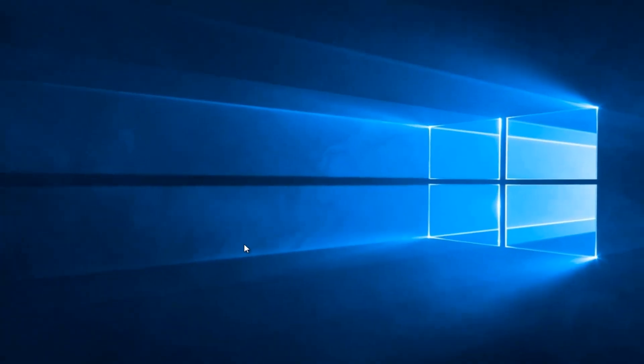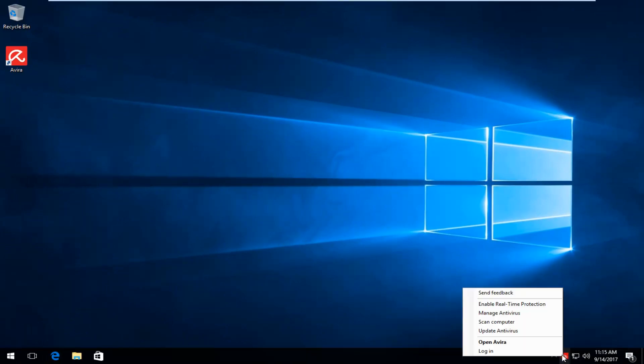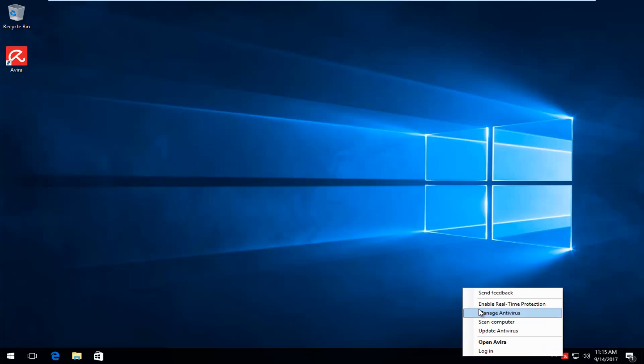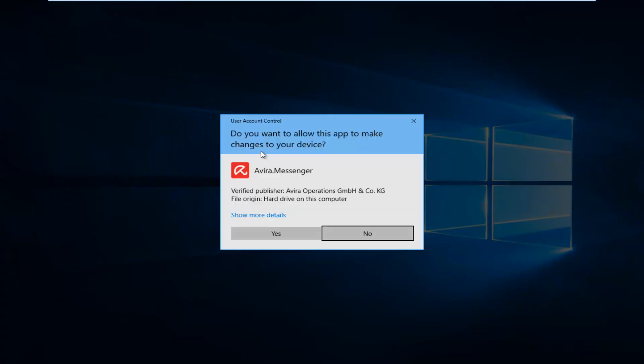The real-time protection has been turned off. If you want to turn it back on, just go back to the icon we were on earlier. Right-click on it and then check the mark next to 'Enable Real-Time Protection' again.